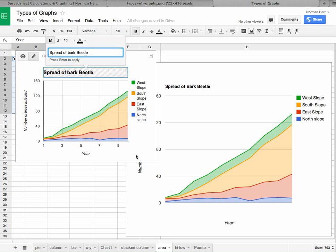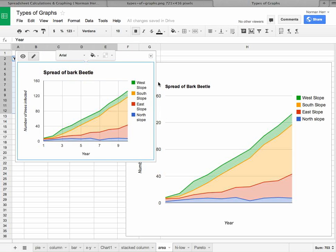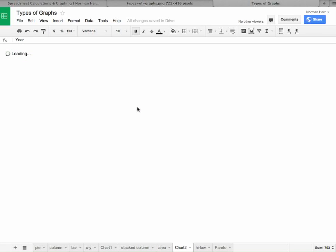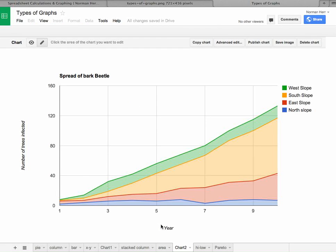So there we go. We have pretty much the same graph as we had before. Let's move it to its own sheet. Click move to its own sheet. And now we've been successful in an area chart.